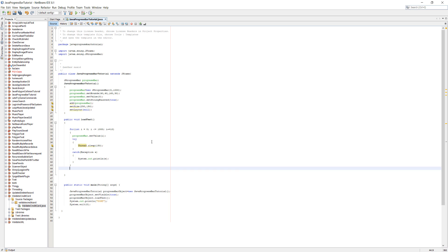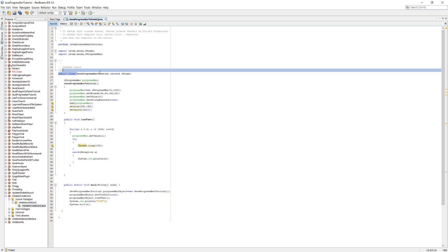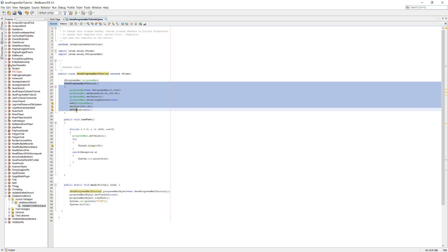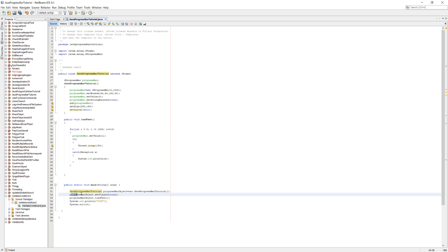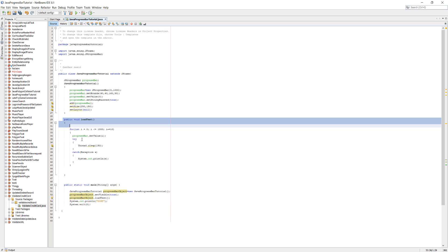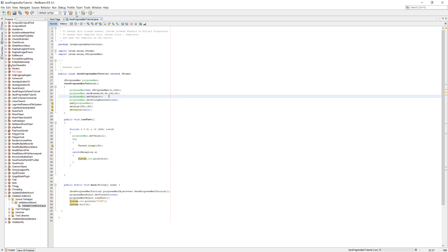In our main method we want to do JavaProgressBarTutorial progressBarObject equals new JavaProgressBarTutorial. Basically we're creating an instance of the JavaProgressBarTutorial class and calling it progressBarObject. Then we do progressBarObject.setVisible true. Then we call the load test function. After we print done and we close the system or the program once we've finished. Let's click play.